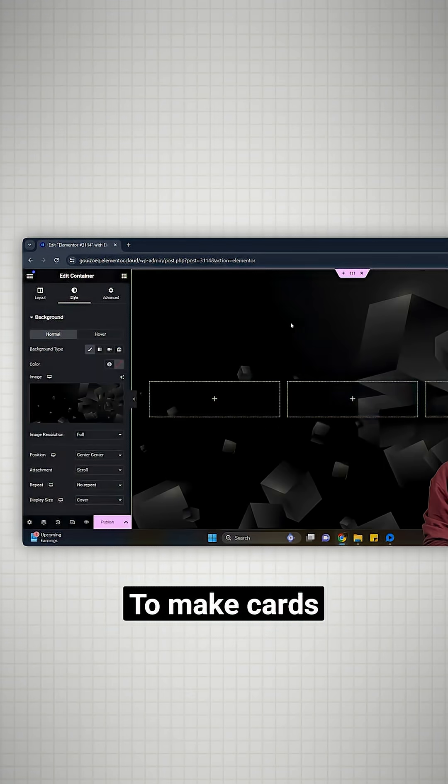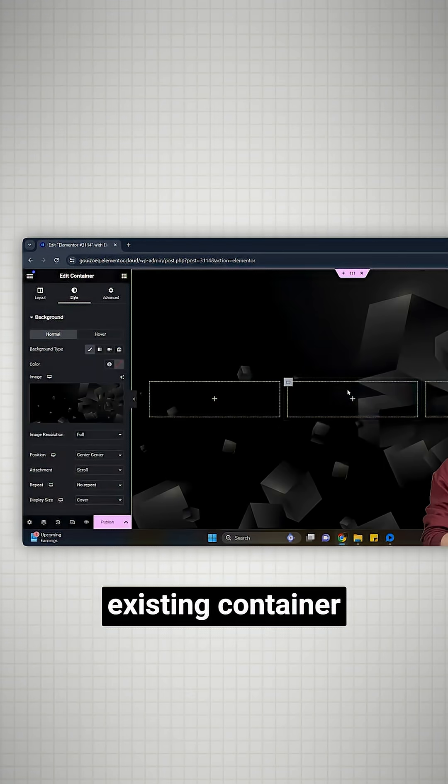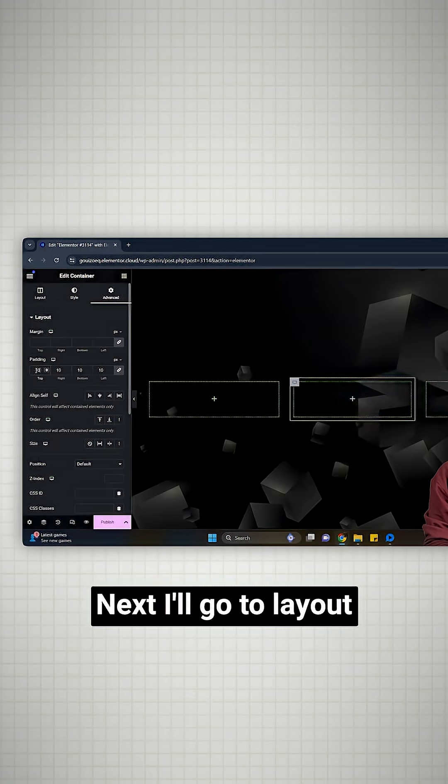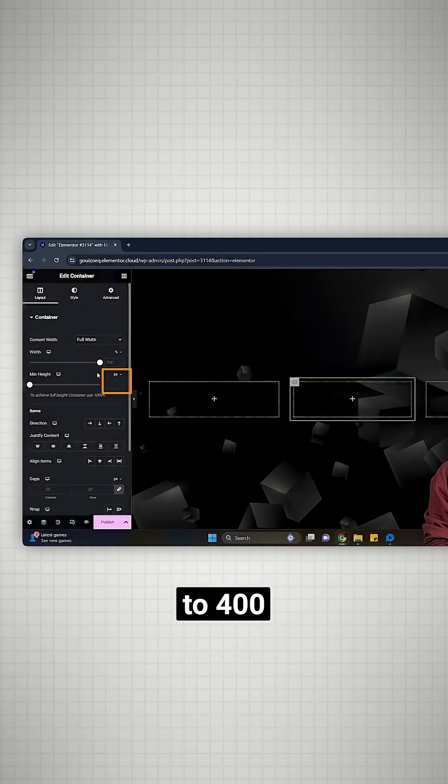To make cards, I'll add one more container inside the existing container. Next, I'll go to layout and set the height to 400.